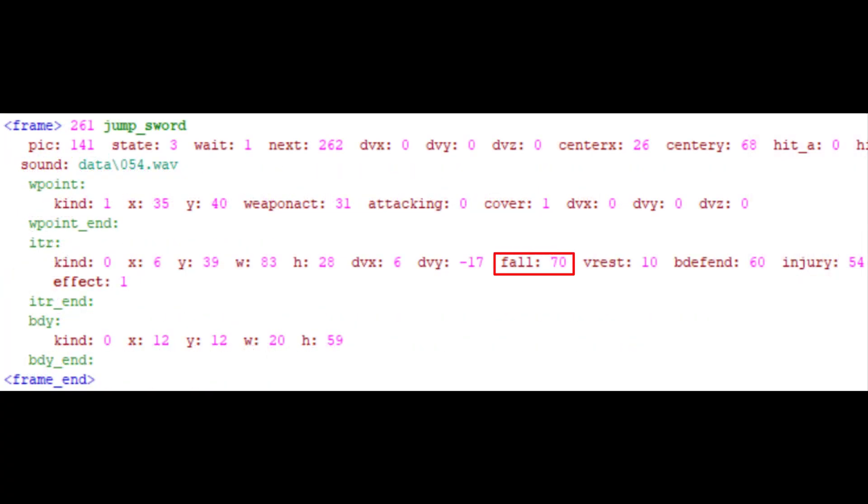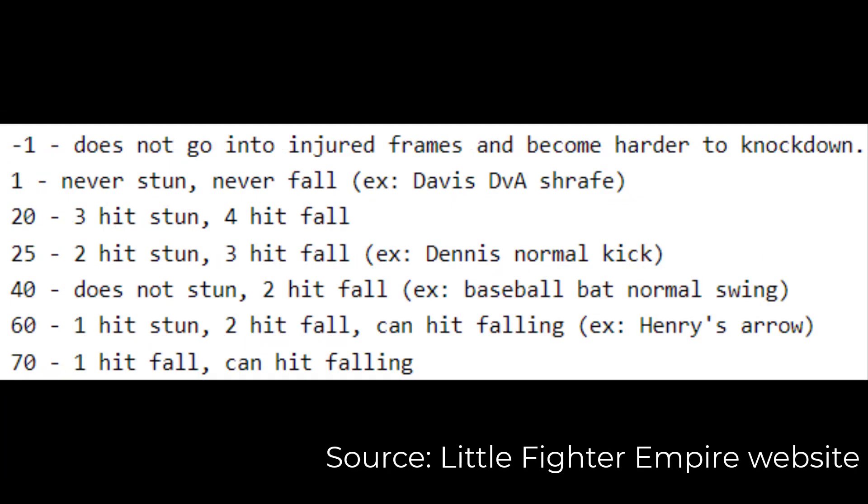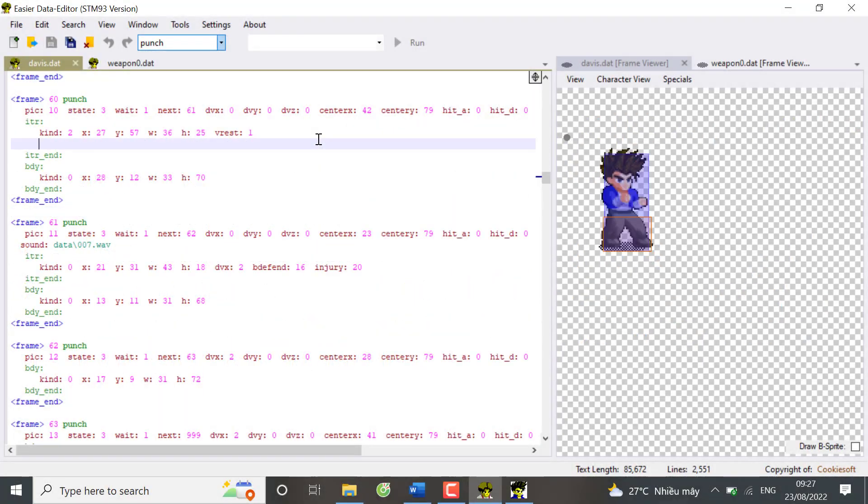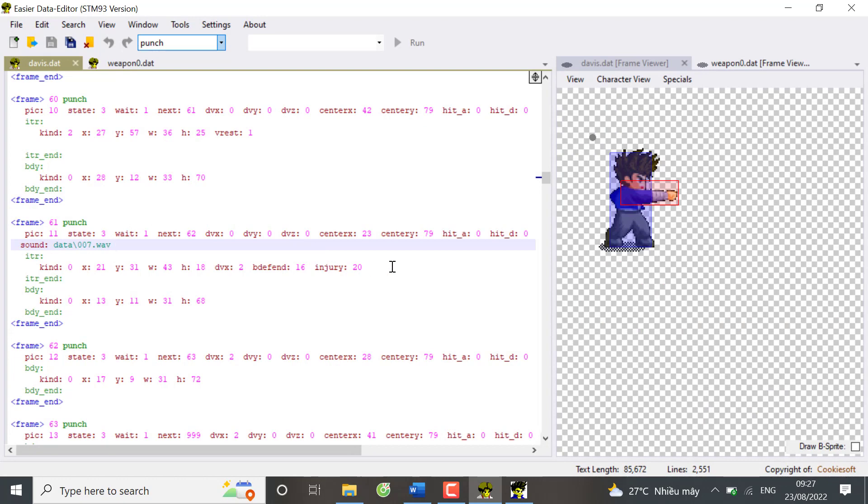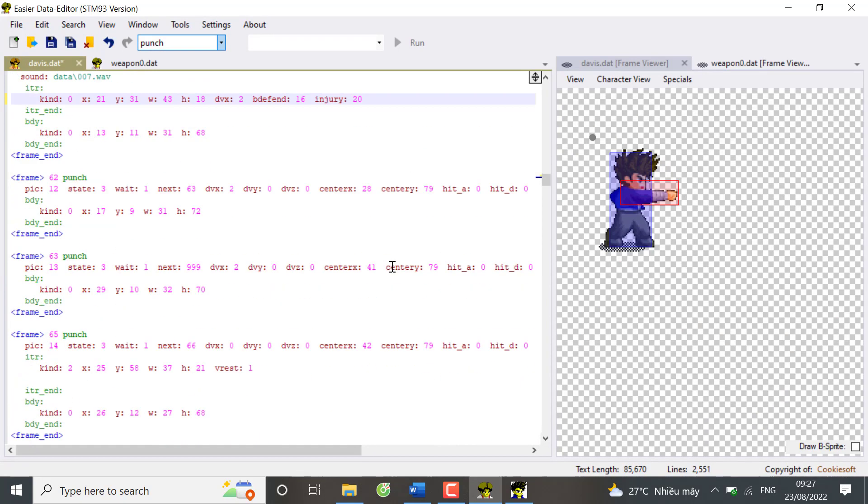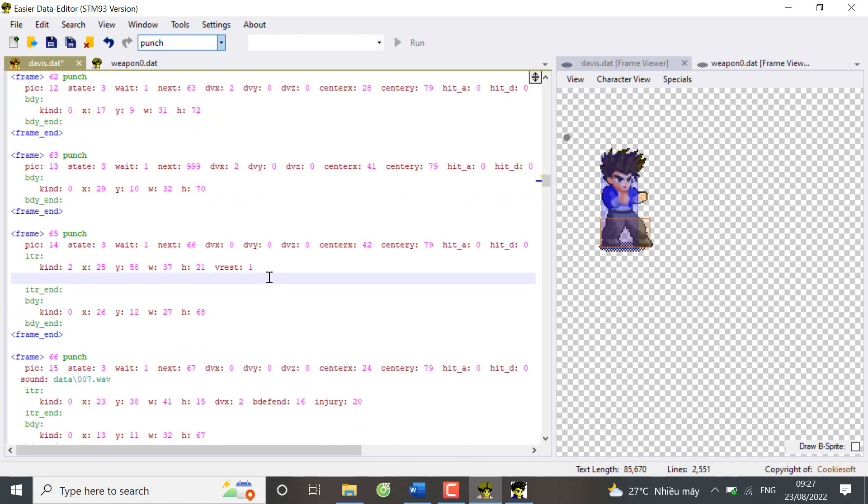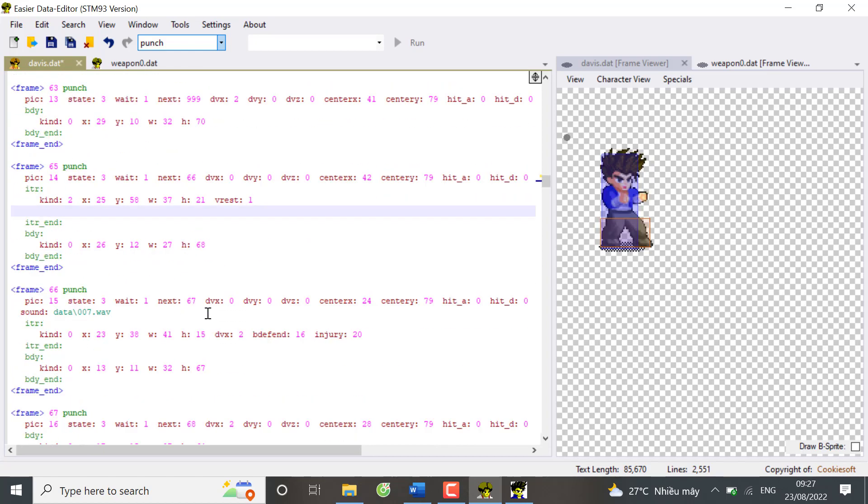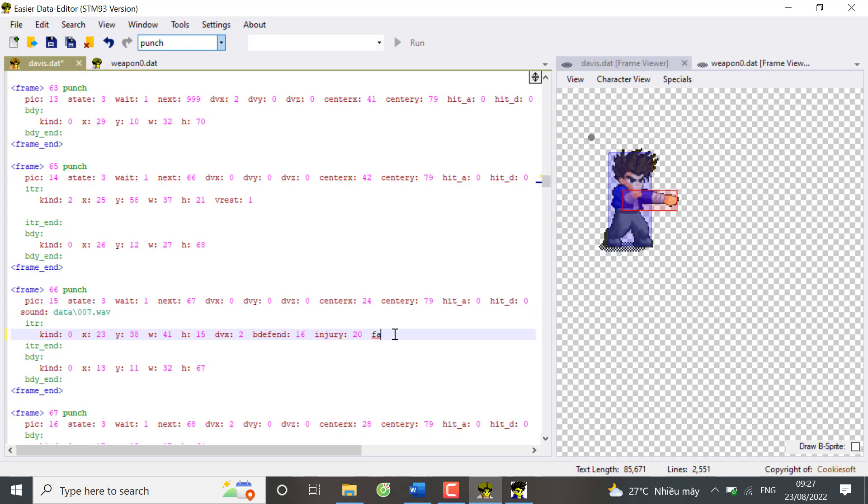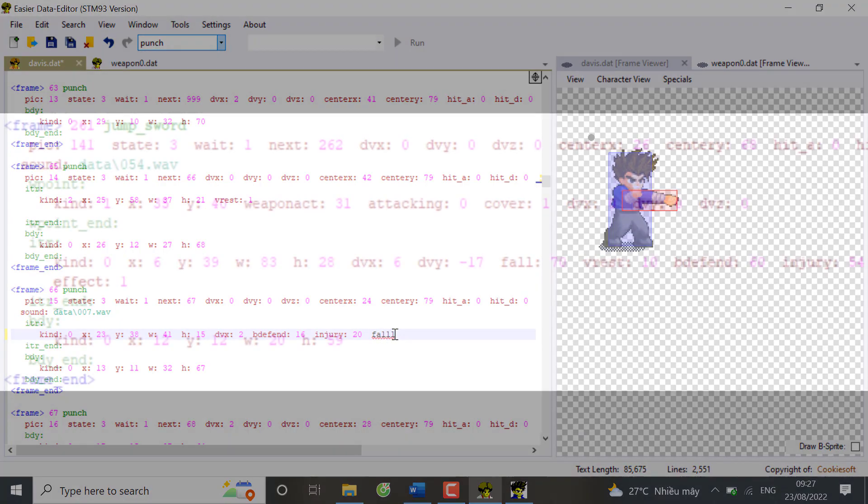4 determines how a character reacts to this ITR by cringing, getting into the dance of pain or falling. It's very complicated but you just need to know some basic numbers in this image. Not 100% correct but it's suitable for beginners. I suggest you to go to David's normal punch frames. Good job from 60 to 68. At frames 61 and 66, there are some ITRs. Try using them with these values and see what happens.